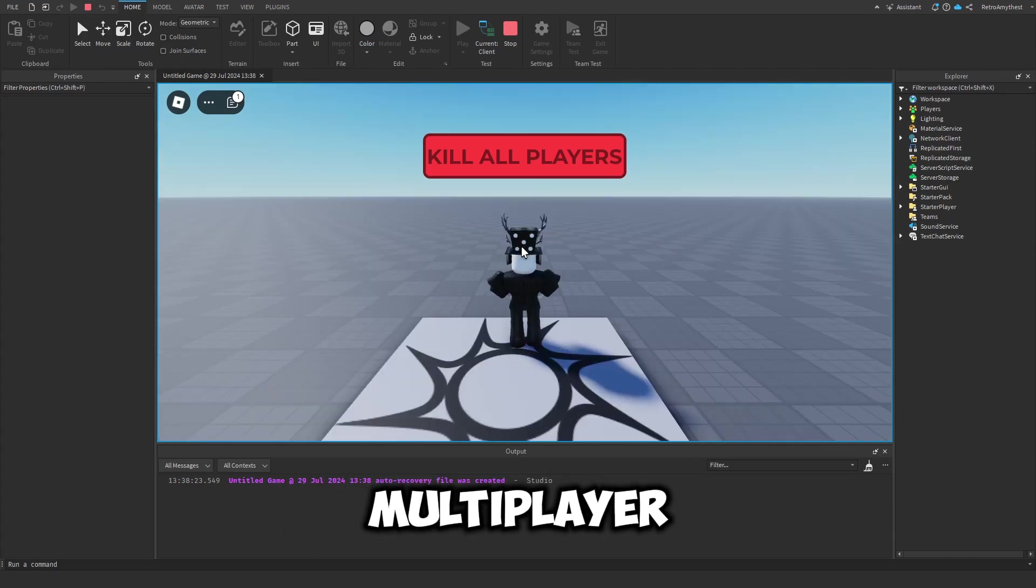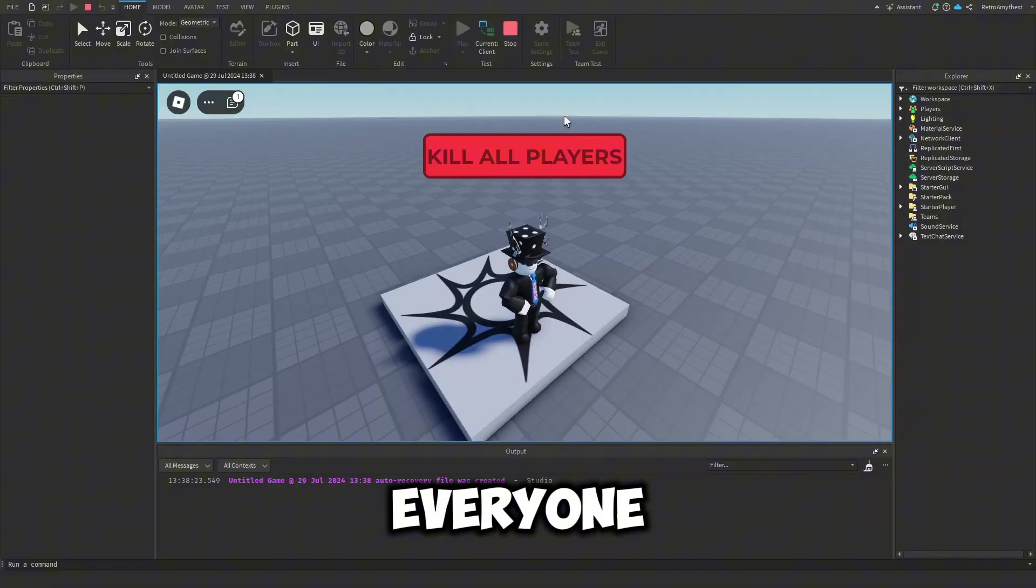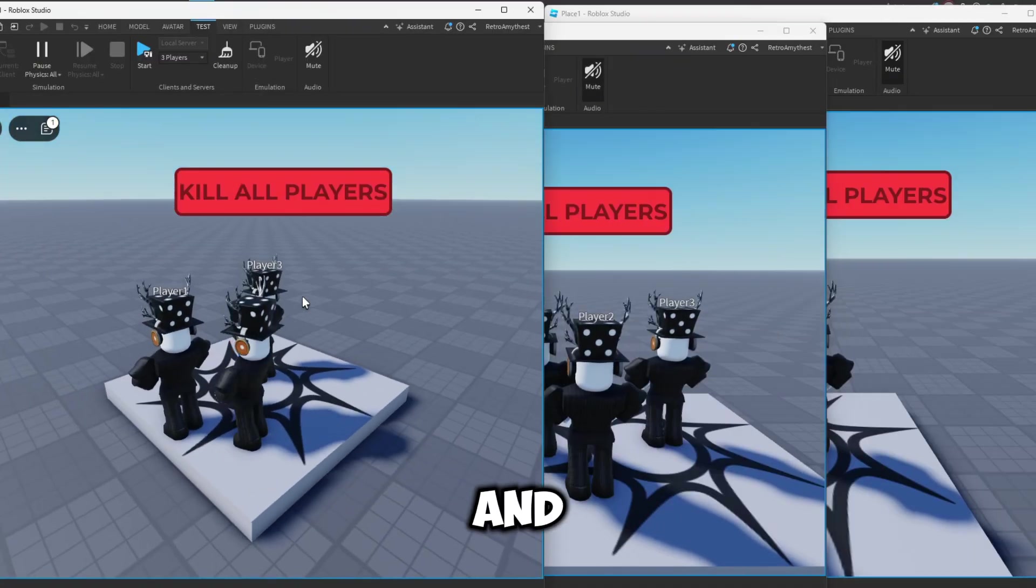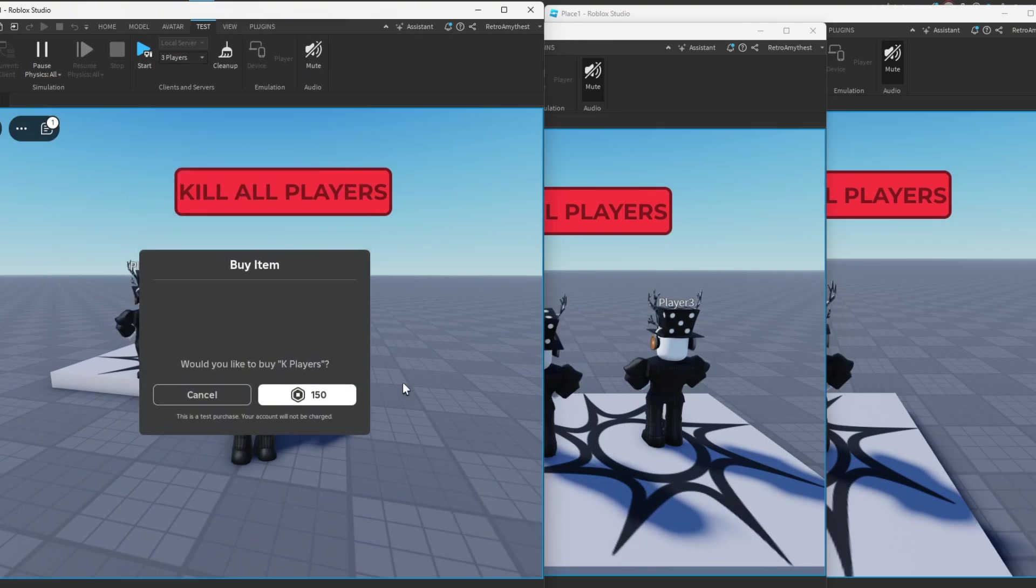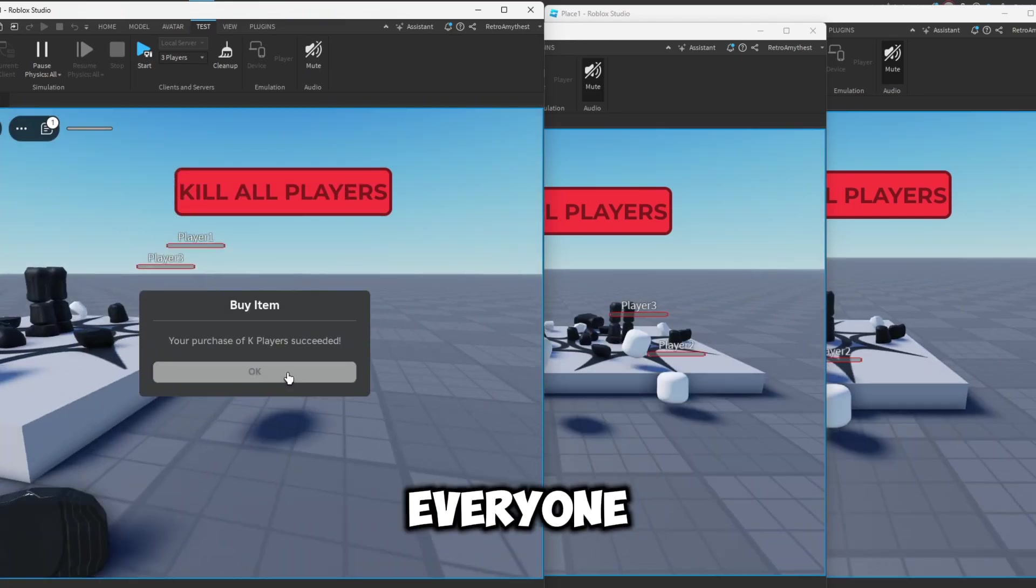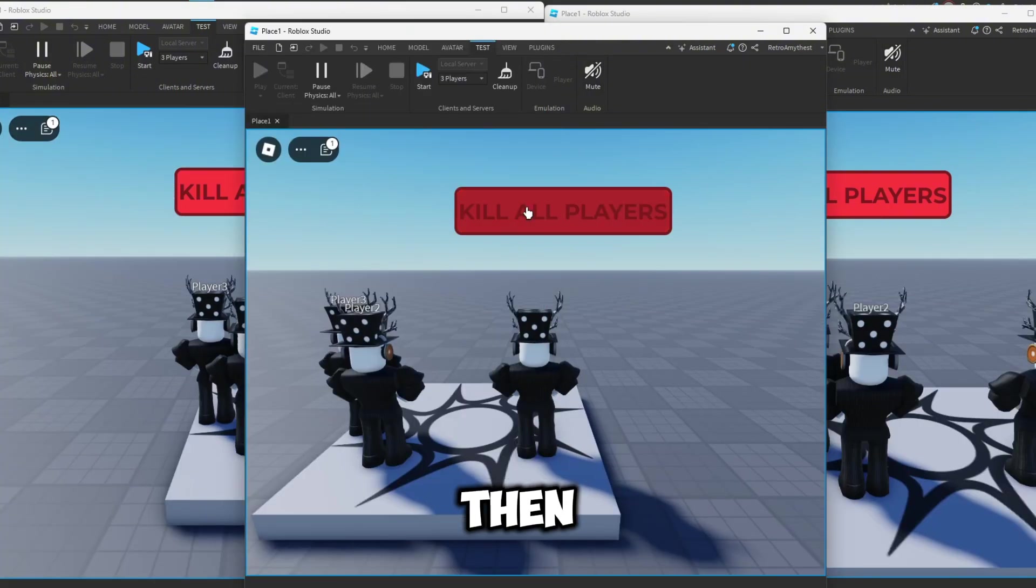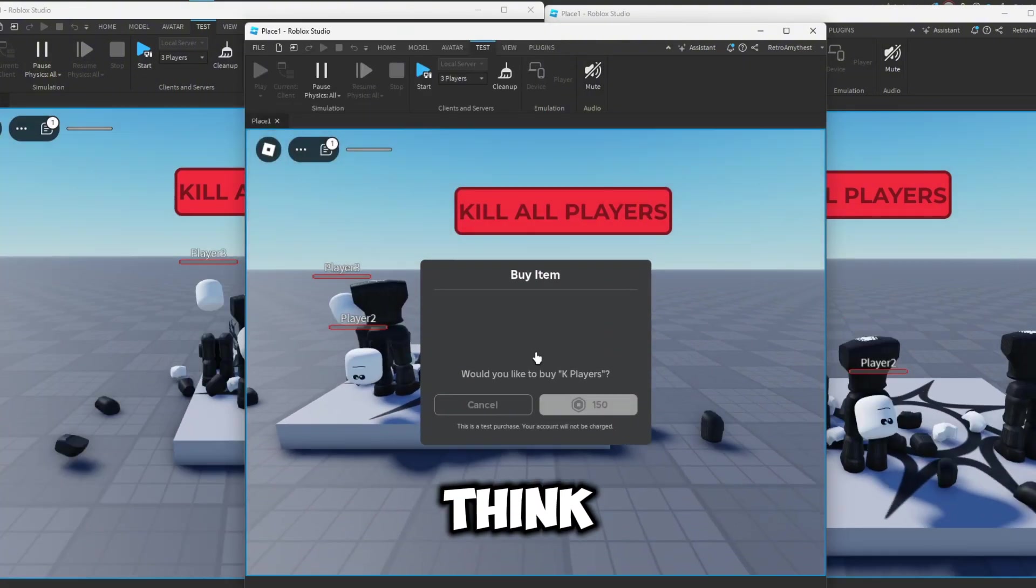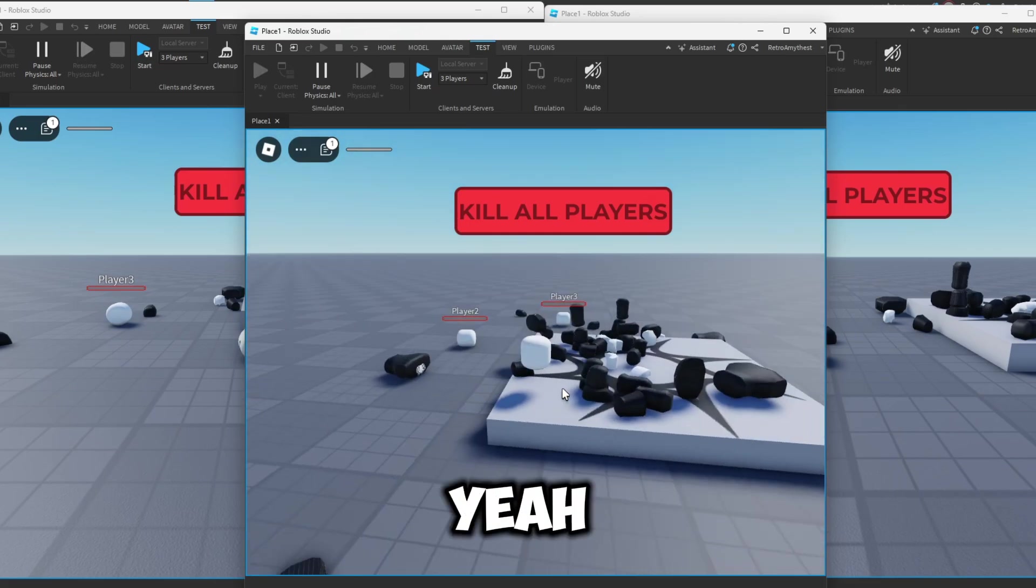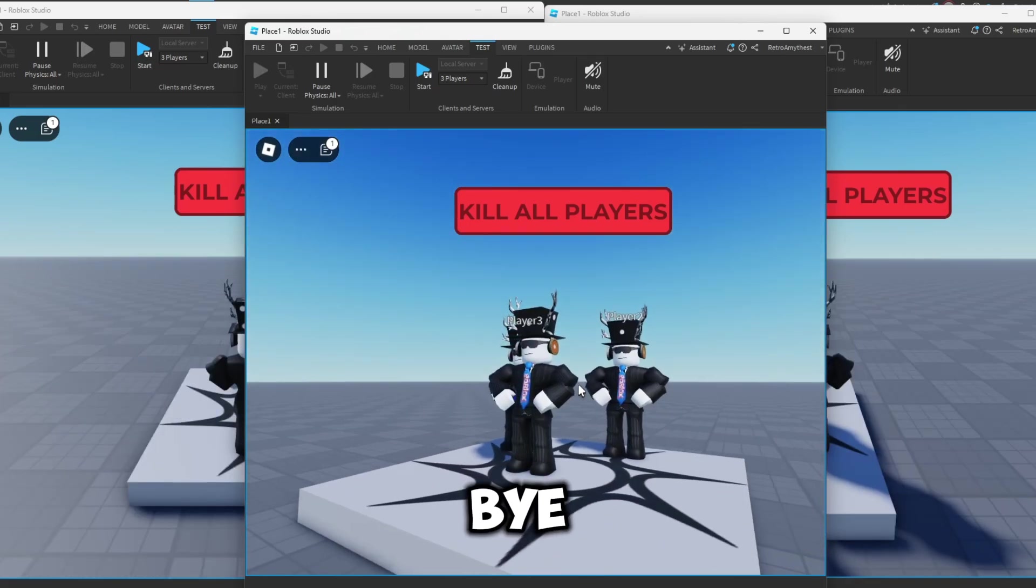I'm going to just quickly go into a multiplayer server and show you what it looks like with everyone. Okay guys, so I've got all three players here and this player buys it. So once you buy it, everyone in the server just died. And yeah, that's it for today's video. Bye guys.